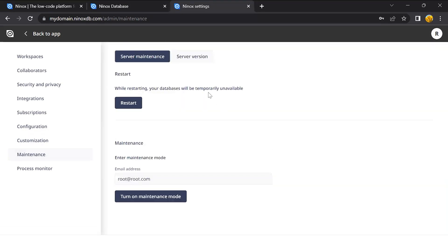Here in the maintenance mode, it is possible to restart the private cloud instance. For example, if a code gets stuck, or you can also turn it into maintenance mode.